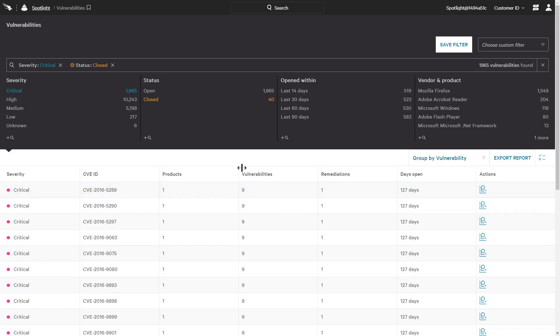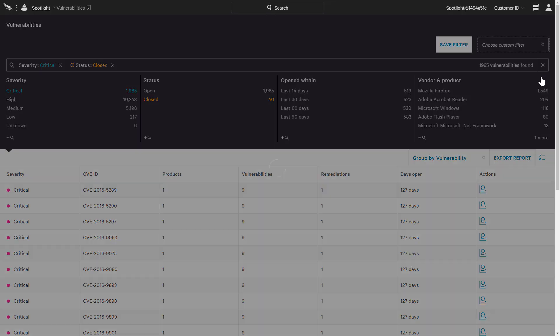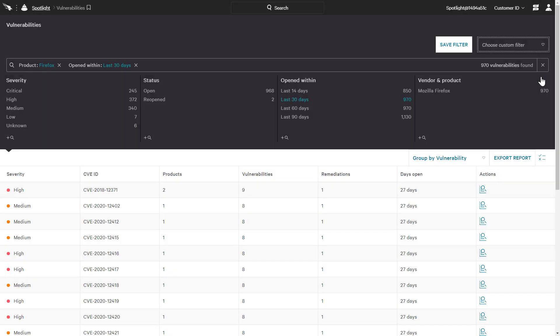For the second example, we will select an existing custom filter and see the criteria and results are immediately populated to reflect new vulnerabilities opened in the last month for Firefox. This type of filter provides consistent reporting on the newest vulnerabilities for key applications.